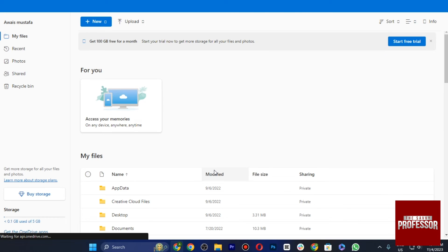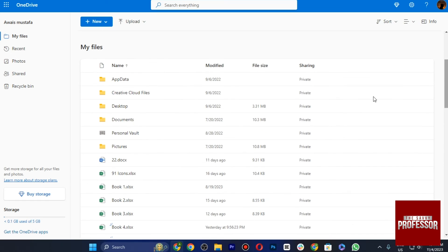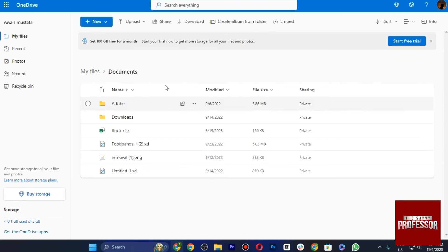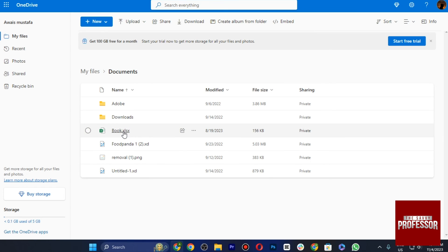This will take you straight to your computer, and now you can simply tap on Documents or wherever you have saved your particular document, and tap on this and this will open up directly in your browser.